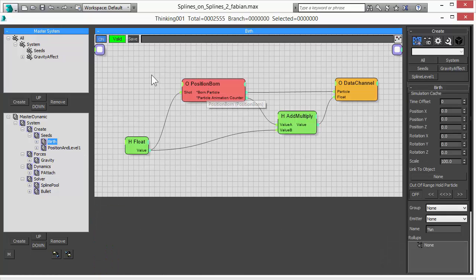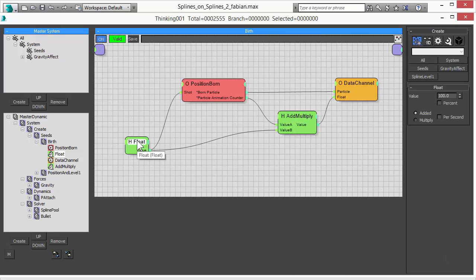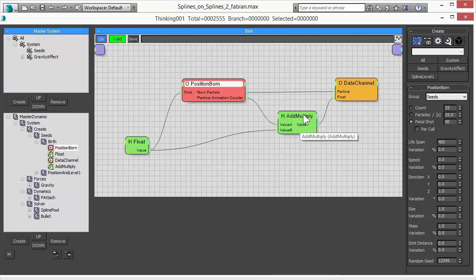First thing we are doing is create our scene particles. That's our particles we want to use to align our splines. So we are creating a bunch of particles, 100 particles here. We feed in the float value into the count. And that gives us 100 particles.